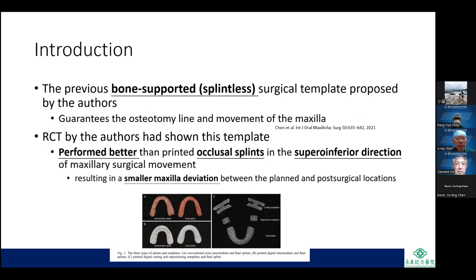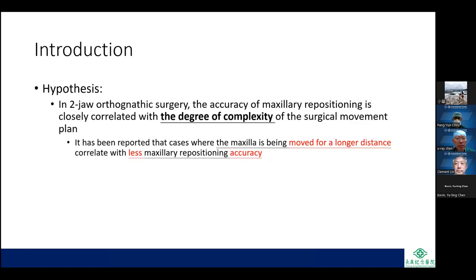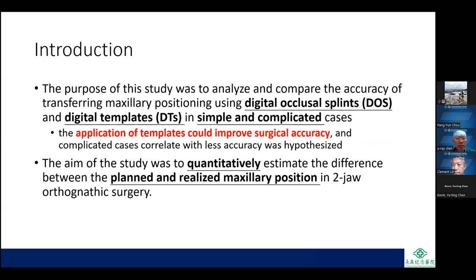The authors hypothesized that in two-jaw orthognathic surgery, the accuracy of maxillary repositioning is closely correlated with the degree of complexity of the surgical movement plan. Cases where the maxilla is moved a longer distance correlate with less repositioning accuracy. The purpose of this study was to analyze and compare the accuracy of transferring maxillary positioning using digital occlusal splints (DOS) and digital templates (DTS) in simple and complicated cases.